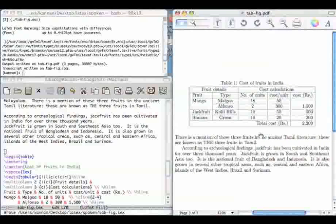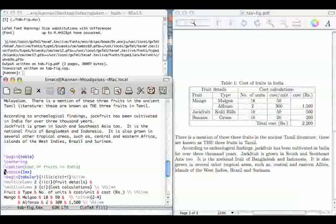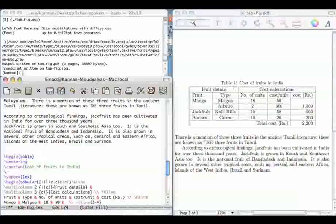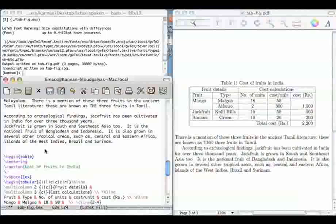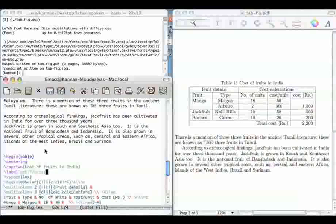As in equations, we can also create labels and use them for referencing. For example, you give this command below the caption command. You have to give it below the caption command because it is the caption command that creates the table number. For example, here table 1 has been created automatically by this caption command. So if you put the label after this, this label will refer to the number created using the caption command. So label fruits.